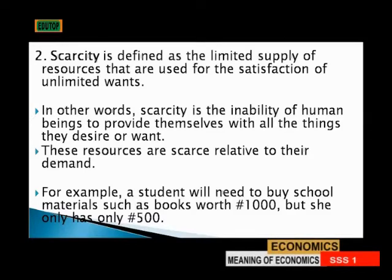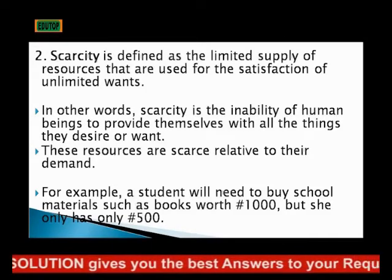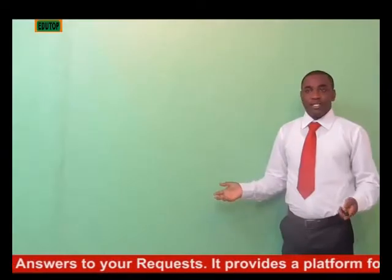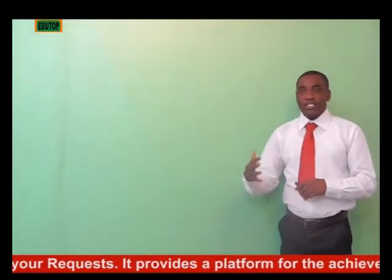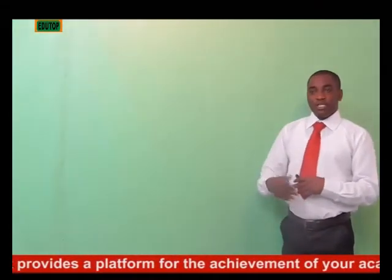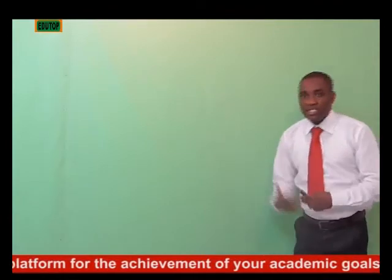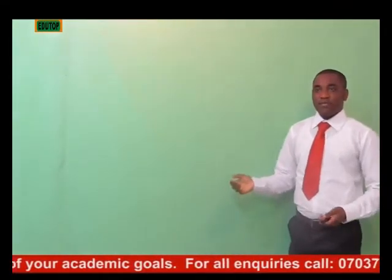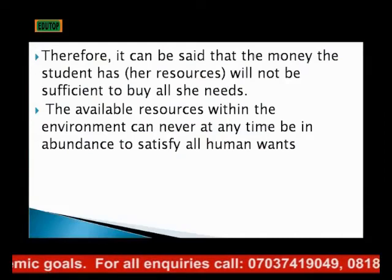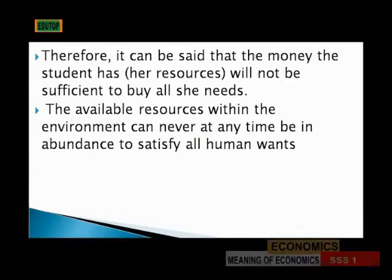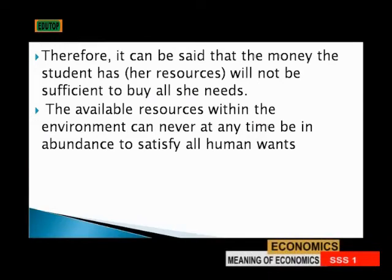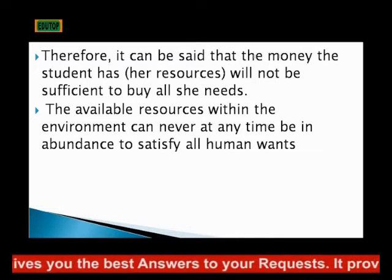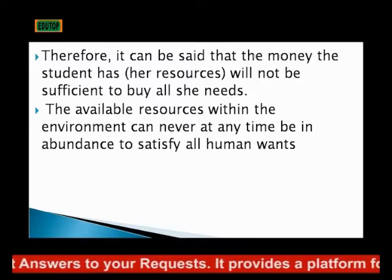These resources are scarce relative to their demand. For example, a student needs to buy school materials costing one thousand naira but only has five hundred naira. In that case, the resource — which is money — is limited. It is not enough. He only has five hundred naira whereas what he needs requires one thousand naira. Therefore, the available resources within the environment of such a student are not enough to satisfy his wants. That is scarcity.